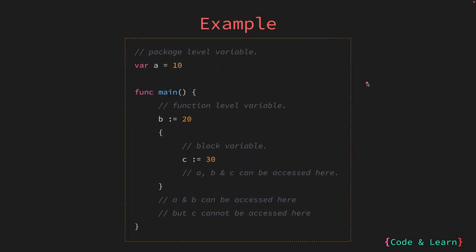Let's look at an example now. In our example here, variable a is a package level variable. Variable a will be accessible to you throughout the package. That is, if you create a different file in the same package or multiple function inside the same file, which is inside the package, the variable a will be accessible everywhere since it is package scoped.